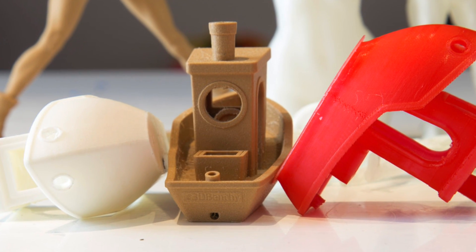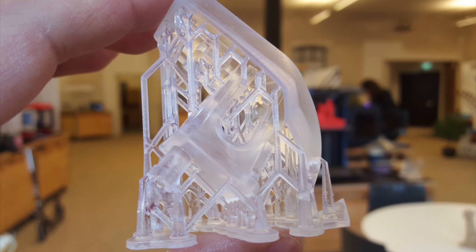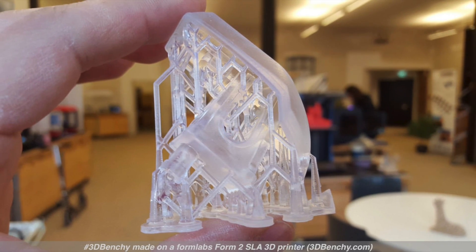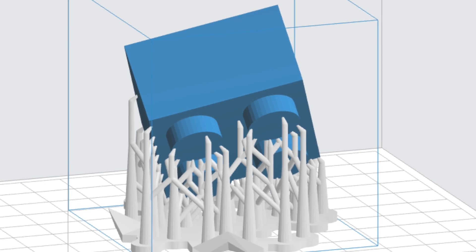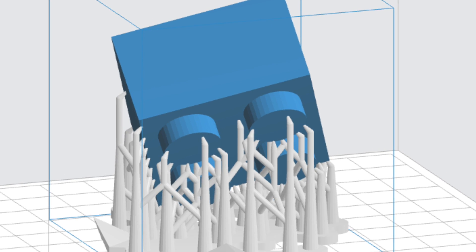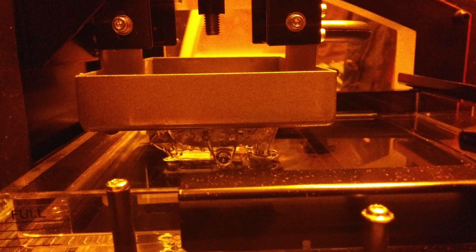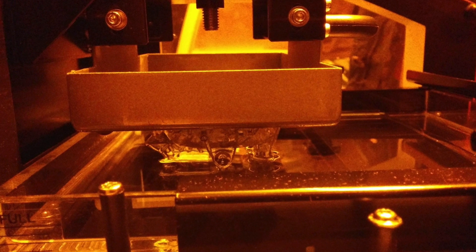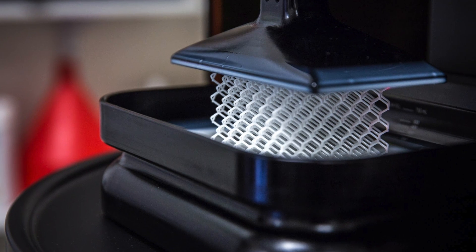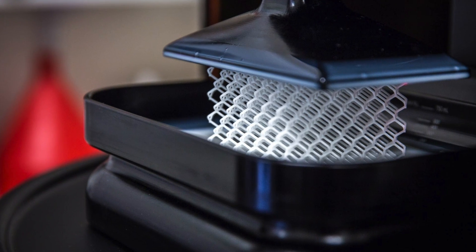For SLA or resin printers, it is best to turn models on their side at a very steep angle and use supports. You do this because the layers cure better, and also because there would be a lot of suction on the print if there's a large flat surface on the bed of the resin printer — you don't want suction between the bed and the part.